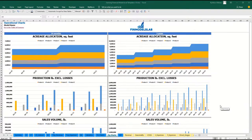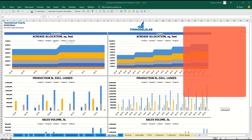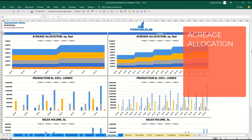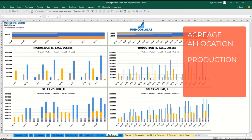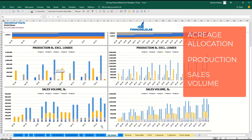On the operational charts tab, you may see two sets of charts: a breakdown of two years by months and five years by months. At the top, you may see the acreage allocation by five categories of products. The next set of charts shows the production amount in pounds, excluding losses. The last set of charts shows the sales volume broken down by products, for both two and five year periods.